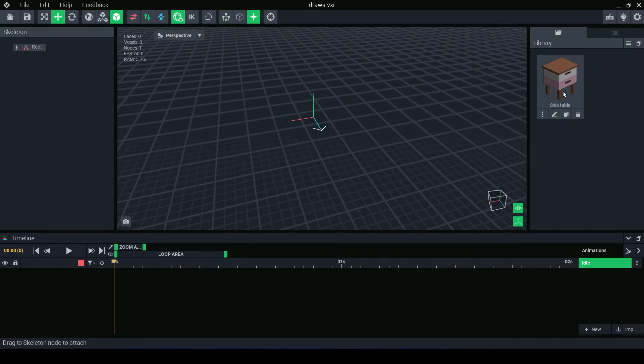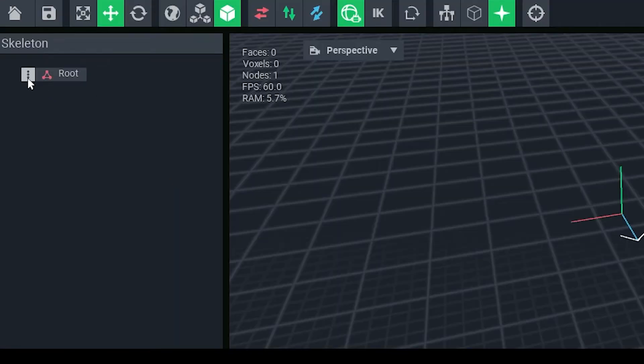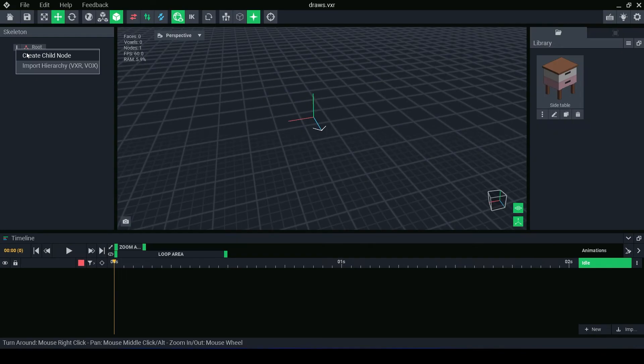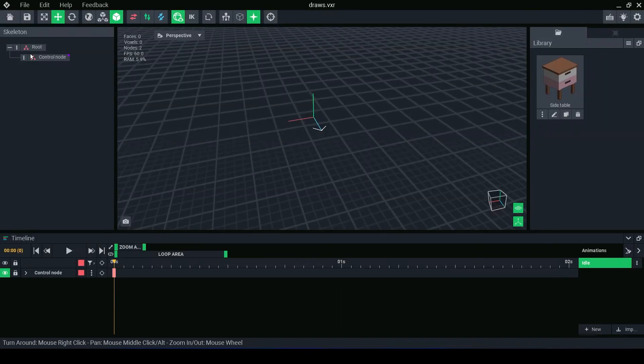Here I have a simple set of drawers as an example. From the Skeleton Panel, you begin building the structure of your rig. Pressing the three dots button on the root node will let you create your first child node. Let's set its name. Your first node should always be your control node, with all other nodes branching off of this one.